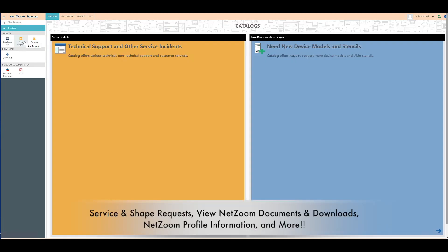Here, we can make service and shape requests, view NetZoom documents and downloads, get information on our NetZoom profile, and much more.